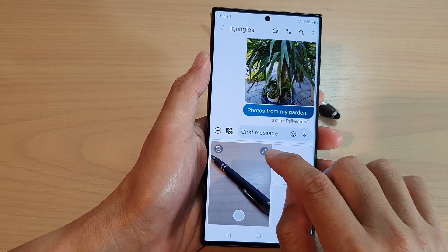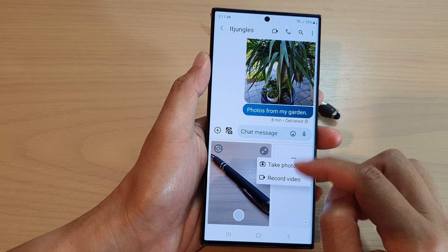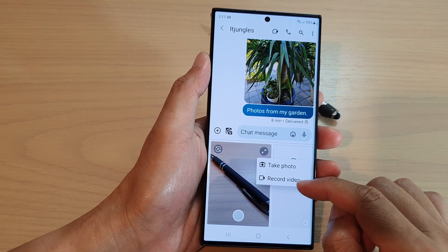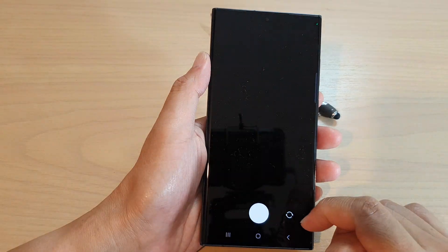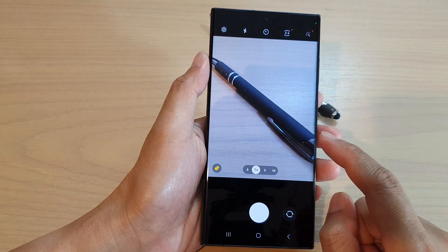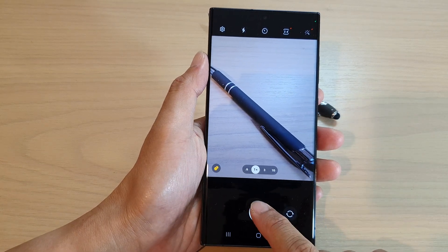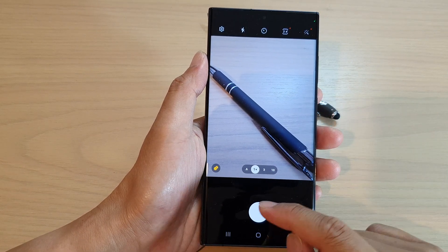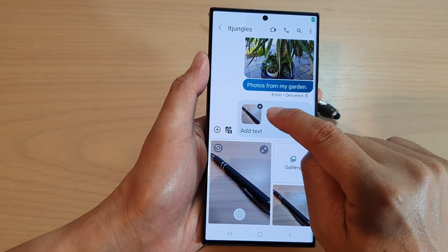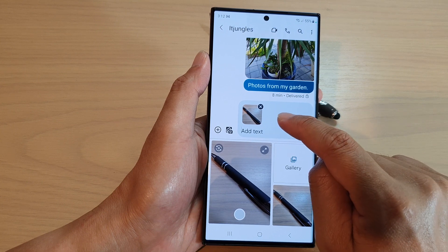Or you can tap on this expand button and that will open up a menu. In here you can choose take photo or record video. Sorry, I'm just going to choose to turn off location. Here you can tap on the shutter button to capture a picture and then tap on ok and the picture will be inserted into your text message.